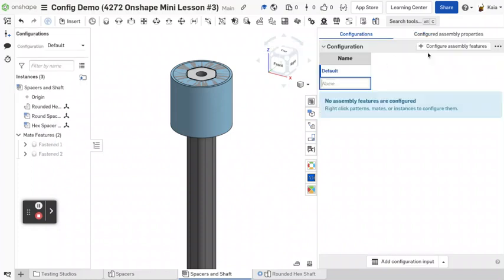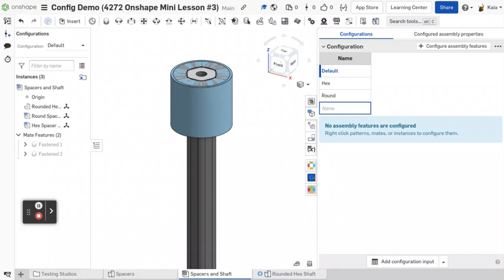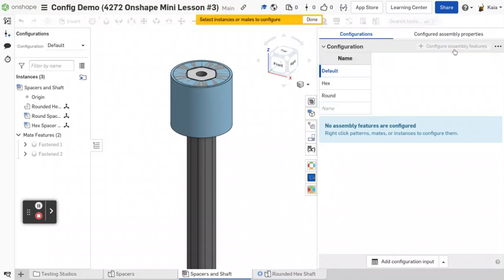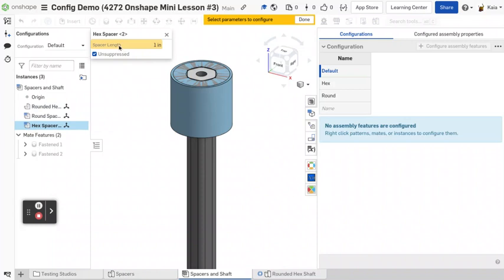And then let's say you want different configurations. So this is where you can pick like, let's say hex for one and then round for another. So for hex, then you can configure assembly features and then you can click on the hex spacer and then it'll give you this little menu. So you want to click on the aspect you want to change.